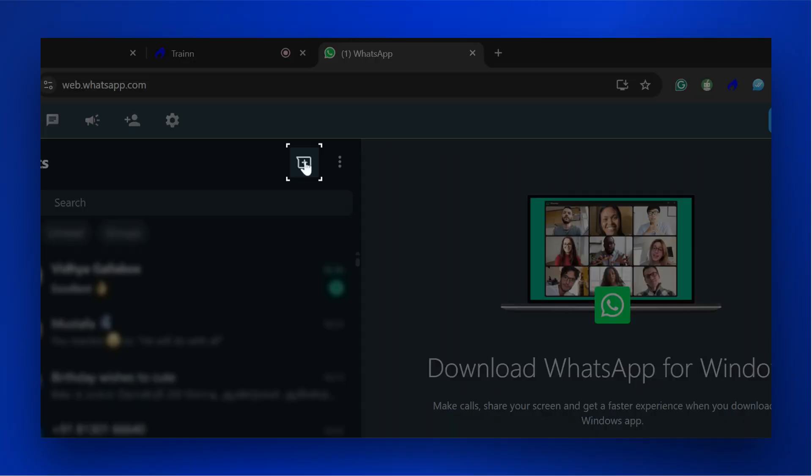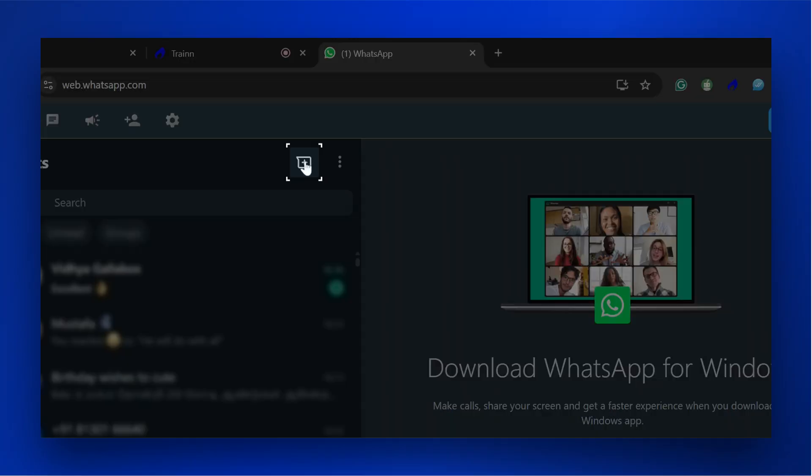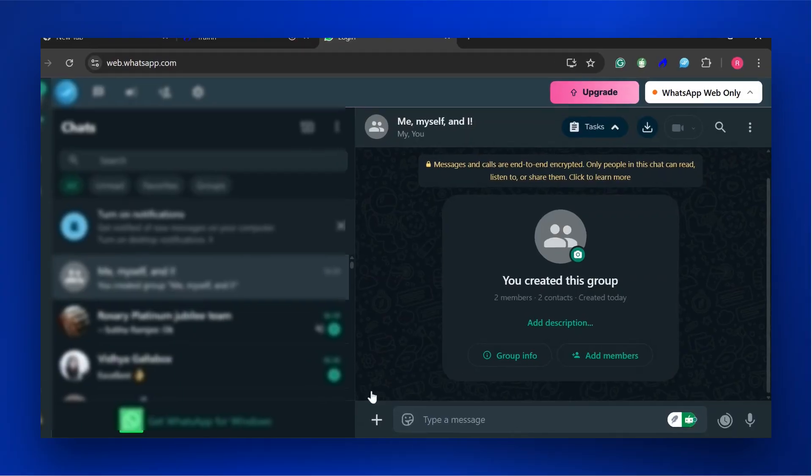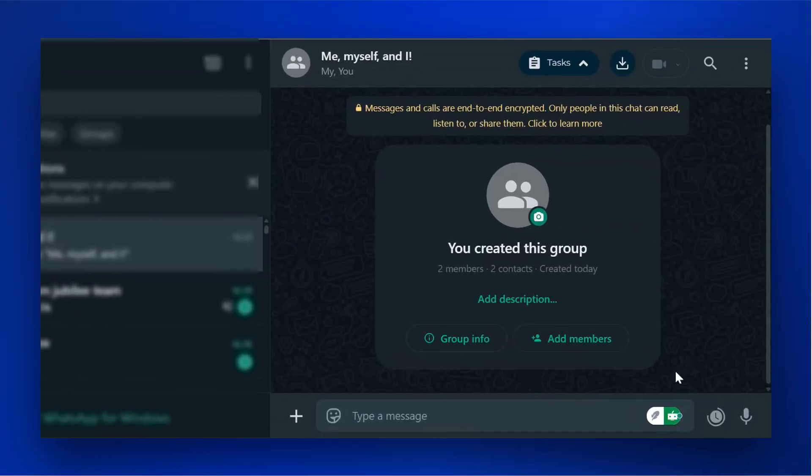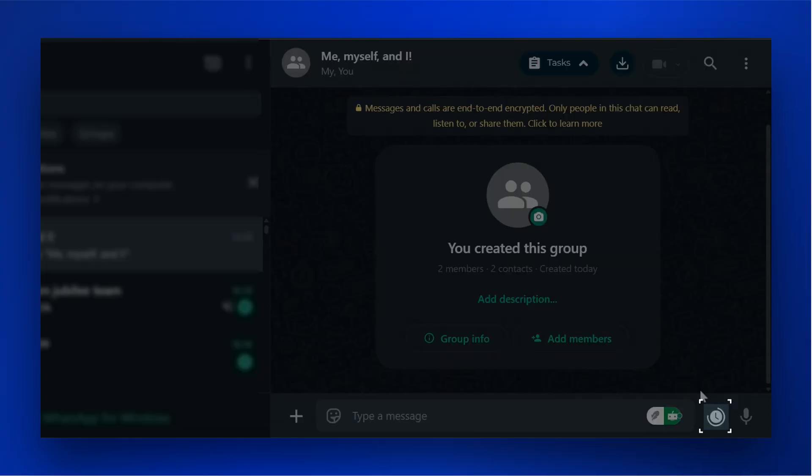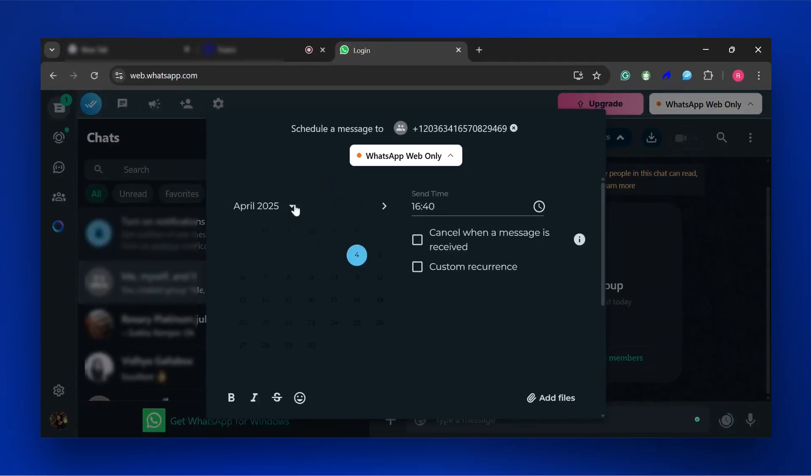In the Chat window, click the New Chat icon to select the chat or group you want to schedule the message. In the Chat window, click the Clock icon at the bottom right to schedule a message. Select the date and time for scheduling the message.